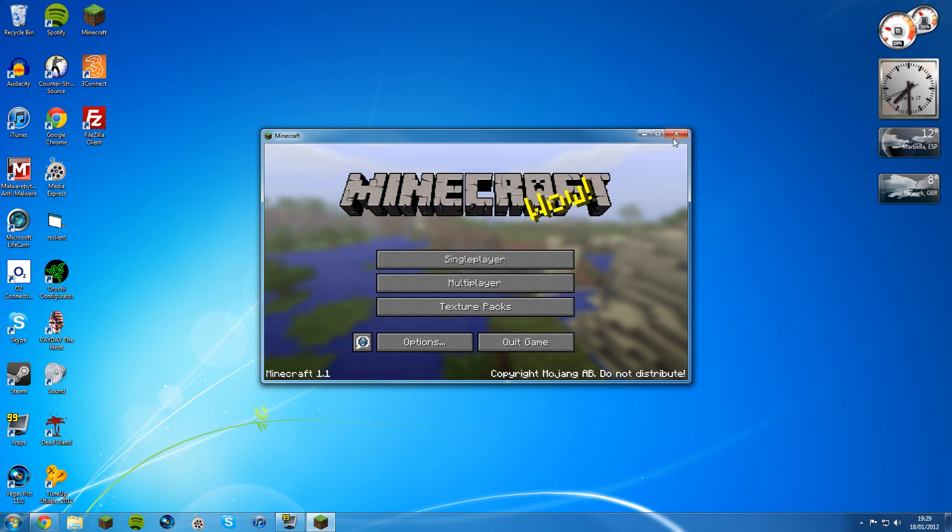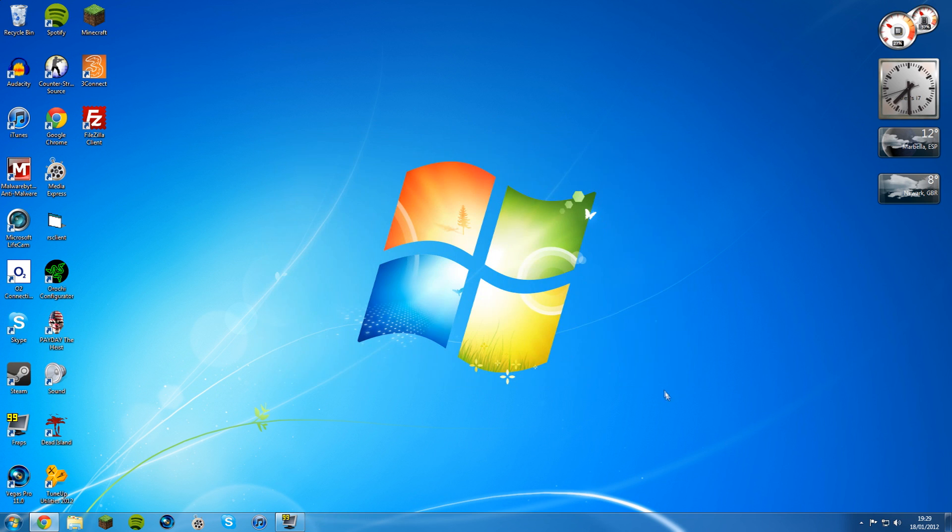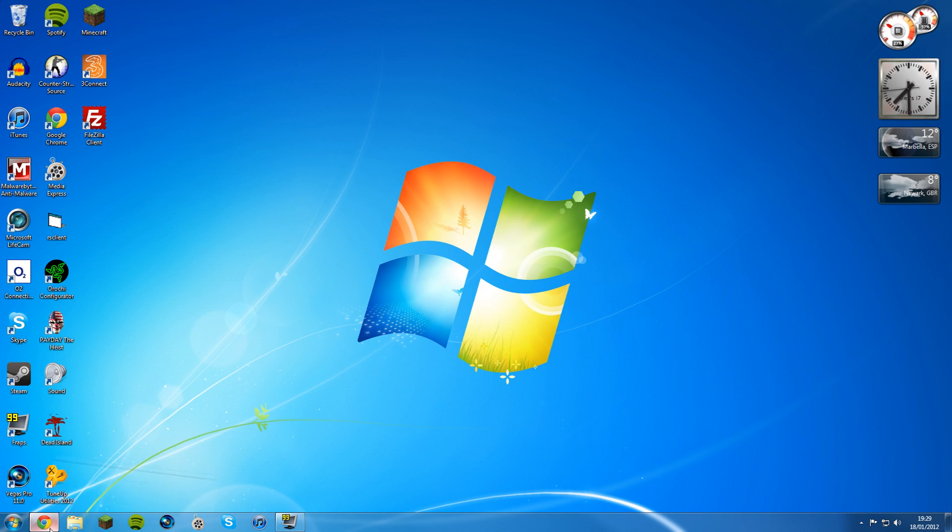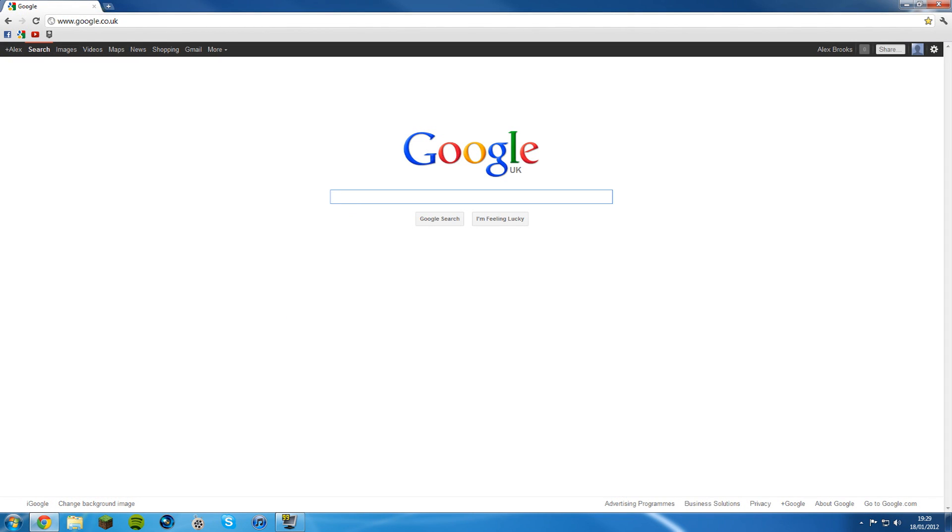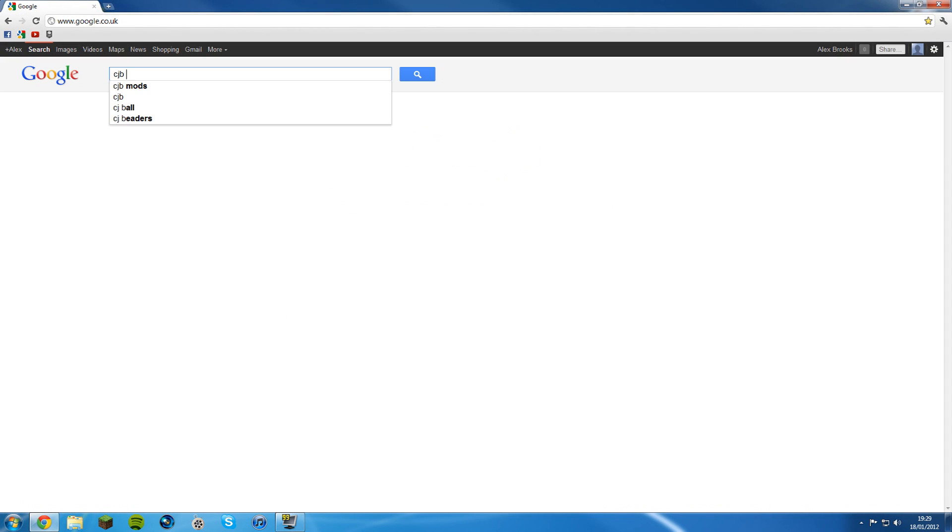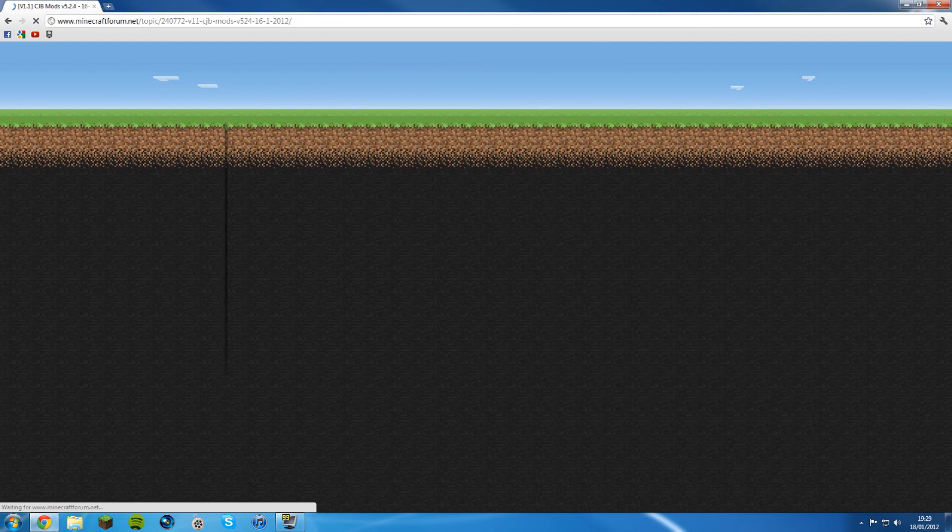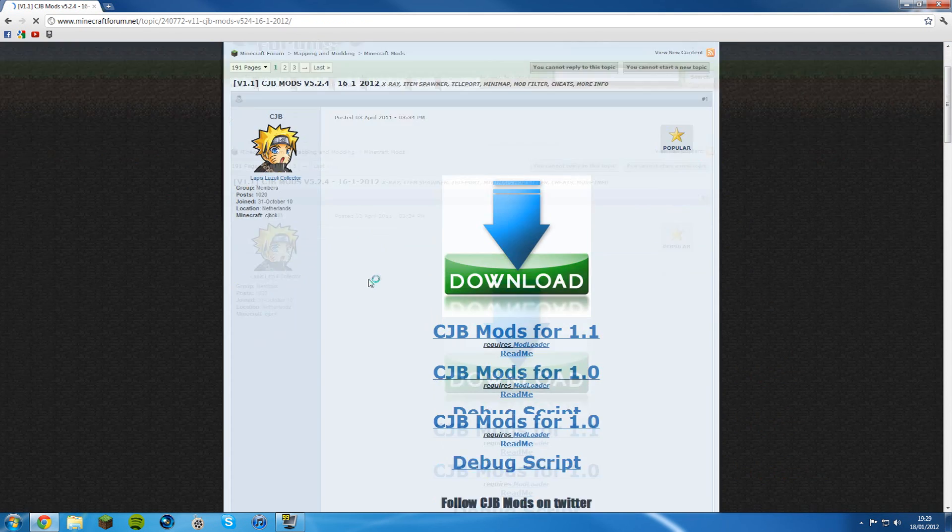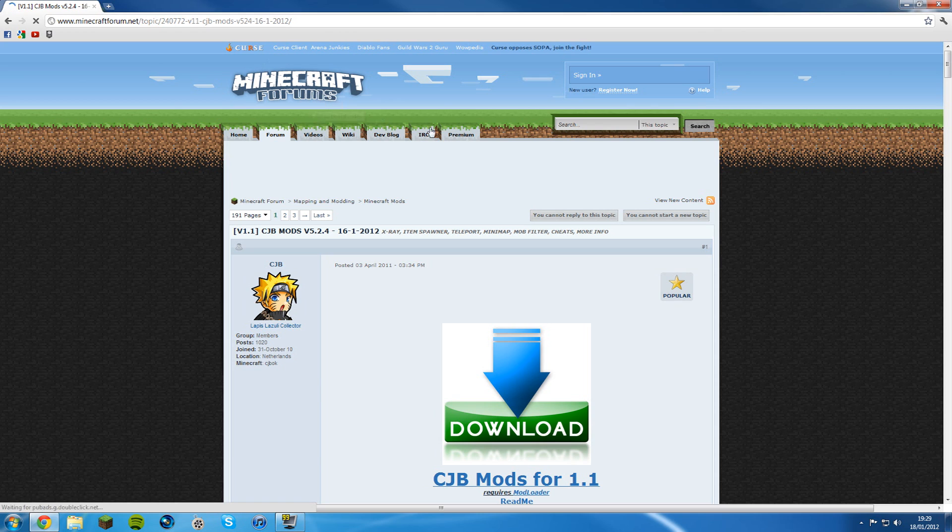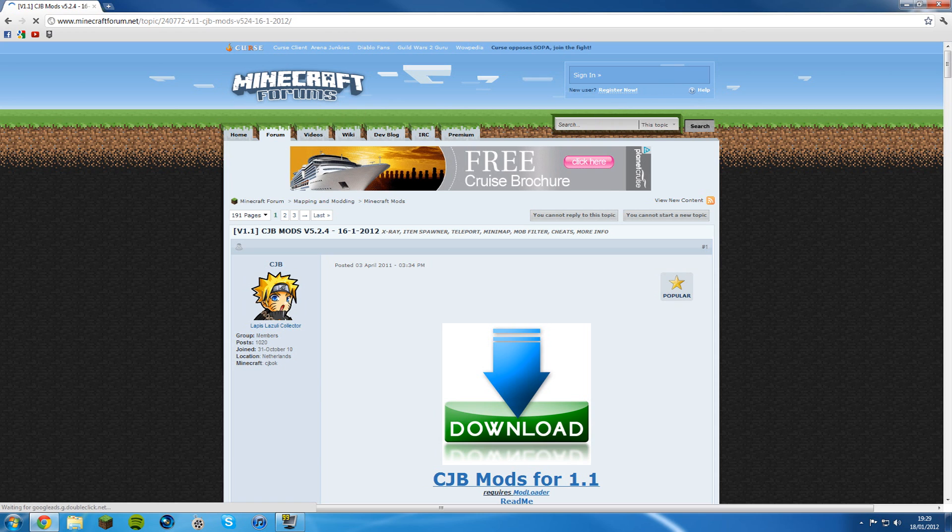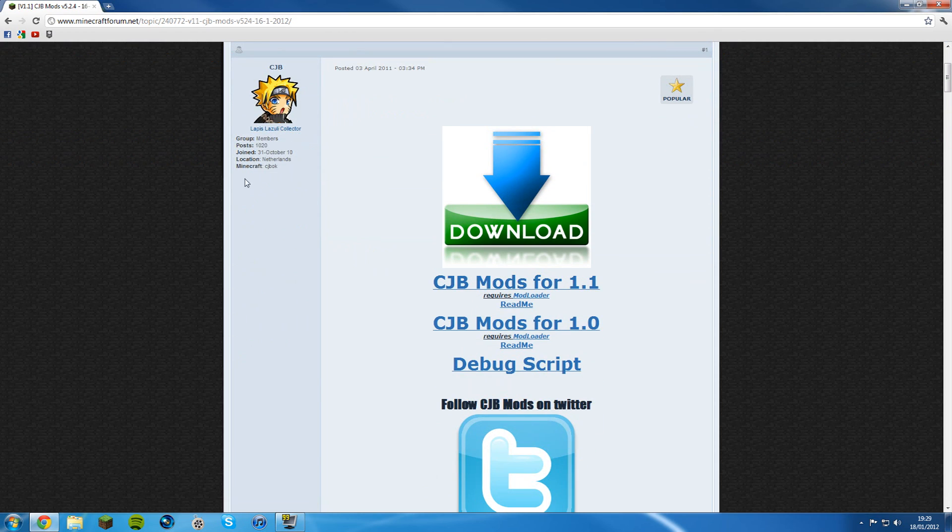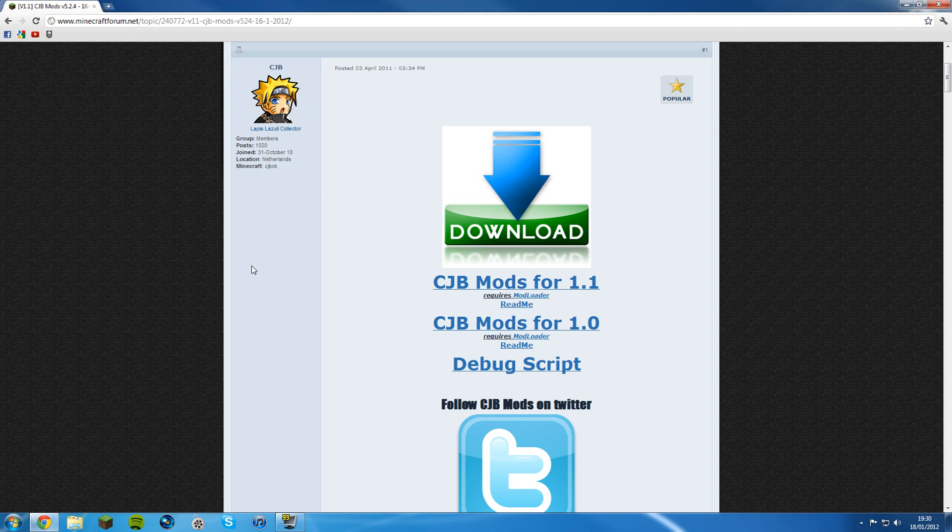Now close that down. Second step, open up your browser and type in CJB mods. It's the first link, CJB mods on Minecraft Forums. You want to get to this page. I'll put a link in the description so you can just click on that.